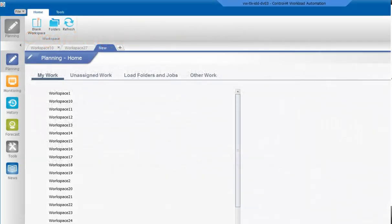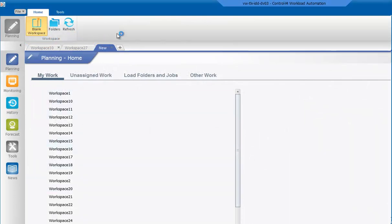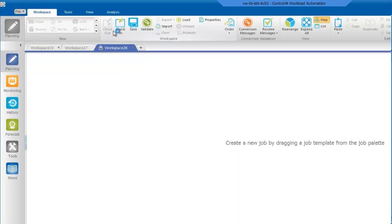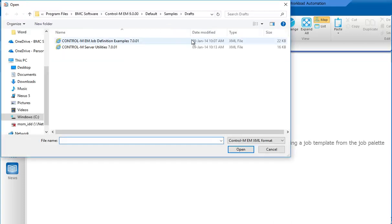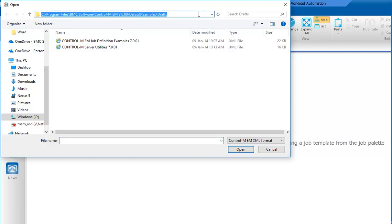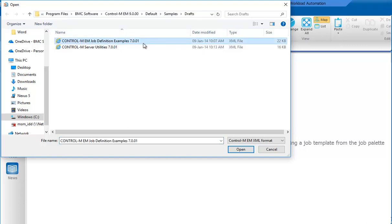Let's start by opening a blank workspace and then clicking Import. Go to your Control-MEM installation folder, and then default, samples, and draft. Select Control-MEM job definition examples and then click Open.